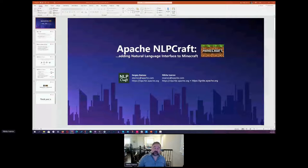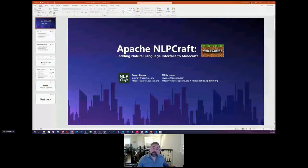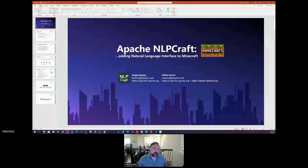My name is Nikit Ivanov. I'm part of several Apache projects, namely NLP Craft and Apache Ignite. My day job is all about Apache Ignite — I'm the founder of the company behind Apache Ignite and GridGain Systems. But today we're going to be talking about NLP Craft, so let's jump in without further ado so we don't lose much time.